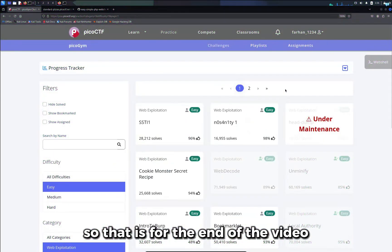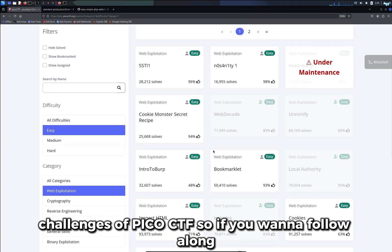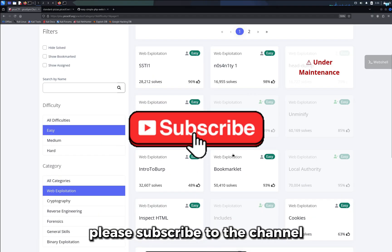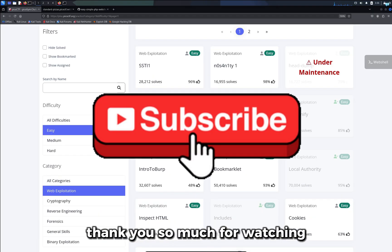So that is for the end of the video. We are going over the web exploitation CTF challenges of picoCTF. So if you want to follow along, please subscribe to the channel. Thank you so much for watching.